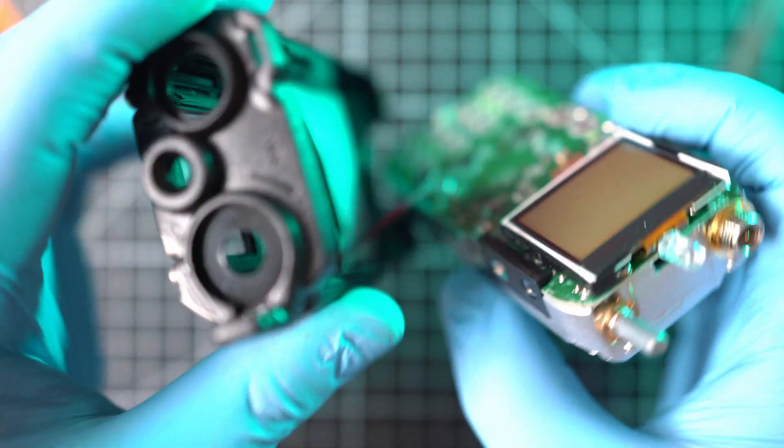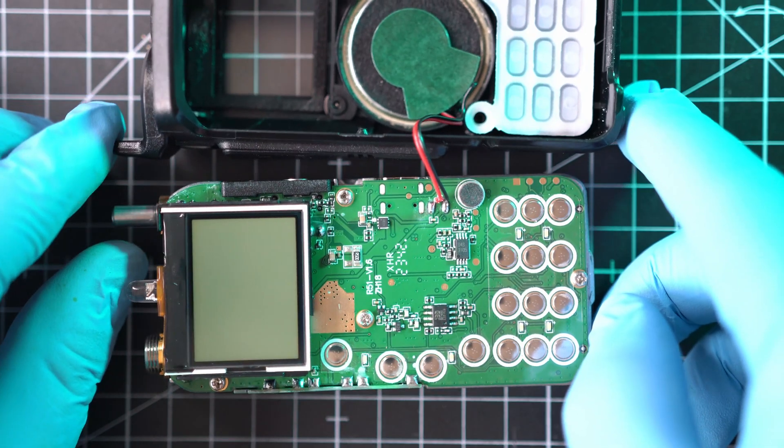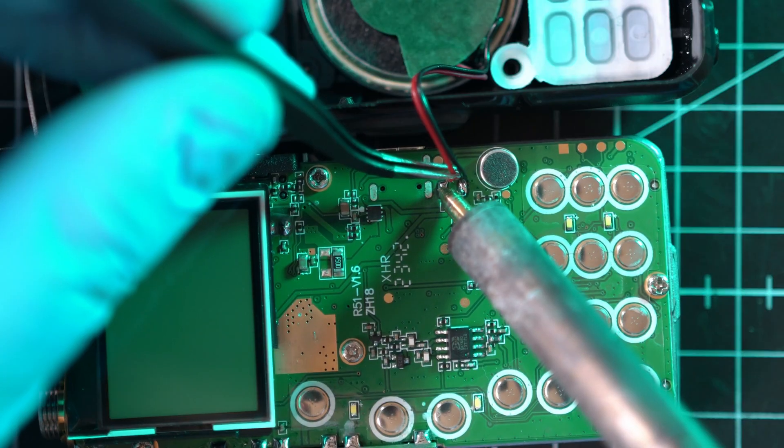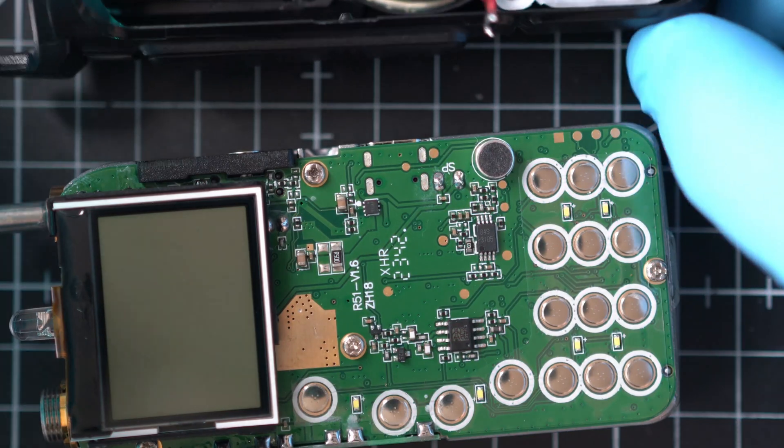Be careful, as speaker wires are soldered on. Don't rip them off. I'll quickly desolder them.